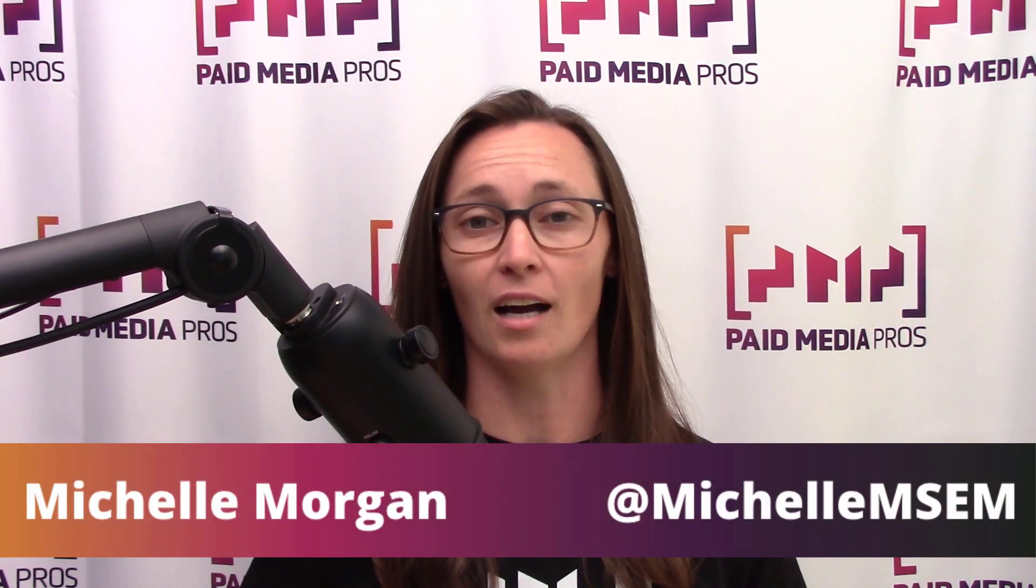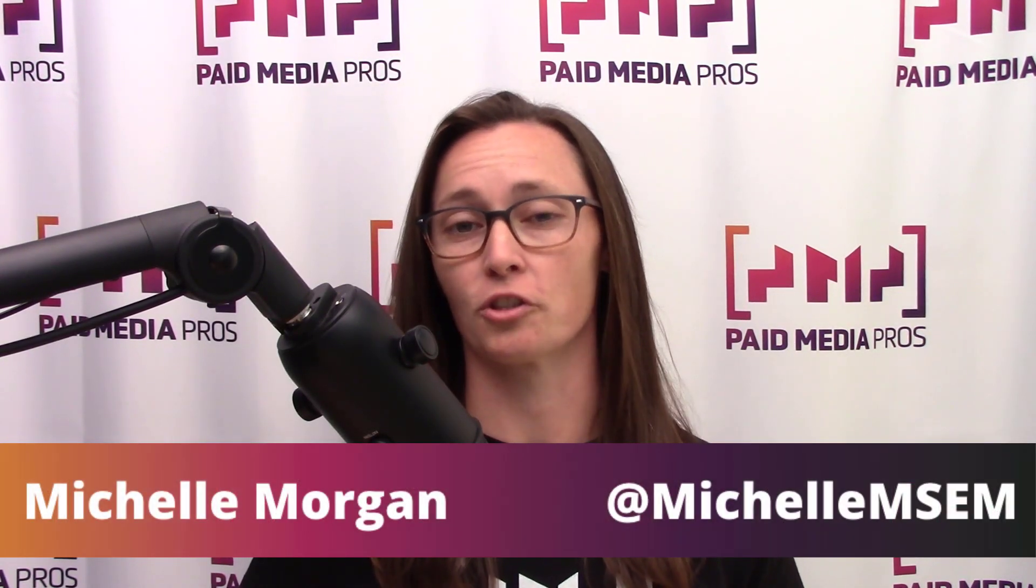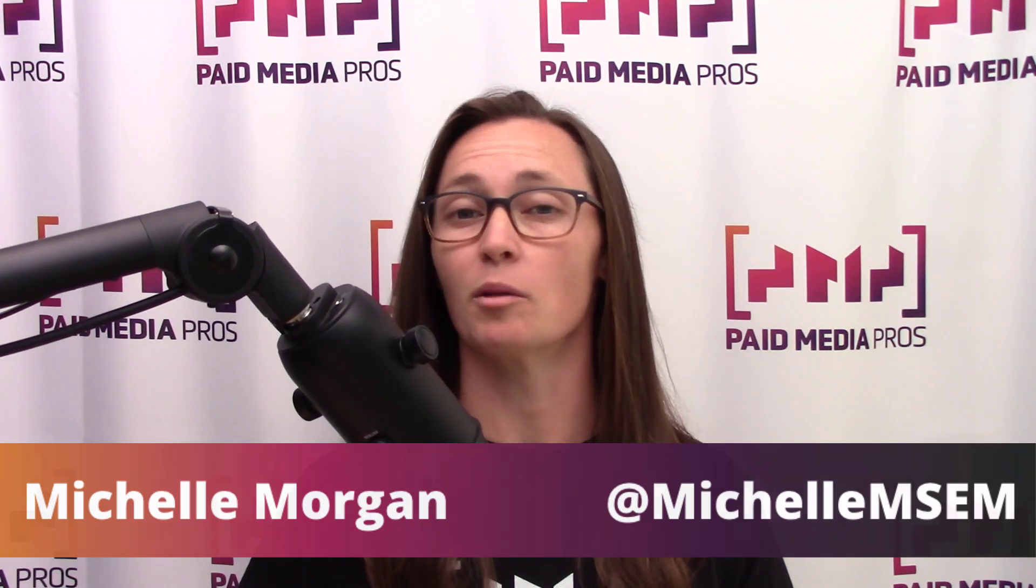We've made it to part five of our paid search audit series. If you want to watch any of the previous videos, those are going to be linked right here. But today we want to talk about ad assets. They can be a hugely important part of paid search success, so we wanted to dedicate an entire video to them.